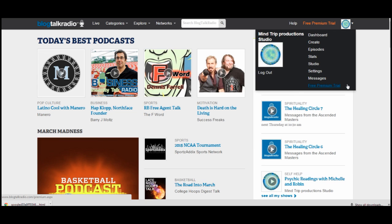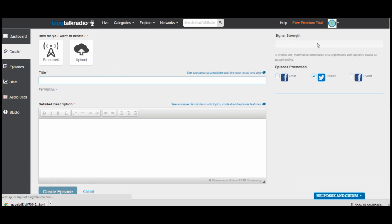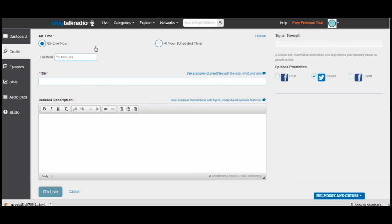You'll want to go to Create. It will load your host tools. You come to this page where you can see along the left-hand side you can go back to your dashboard, check out your episodes, check your stats and audio clips. We're in the Create area. Click on the button to the left that says Broadcast, and it will take you to where you can choose whether you'd like to go live now or schedule a time.